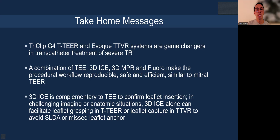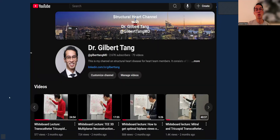On that note, I'd like to thank you very much for your attention. Don't forget to subscribe to my YouTube channel where I have additional lectures and videos, including whiteboard lectures on transcatheter tricuspid imaging and workflow, and mirroring with mitral T-tier and tricuspid T-tier imaging workflow so you can learn both at the same time and standardize the workflow for both procedures.